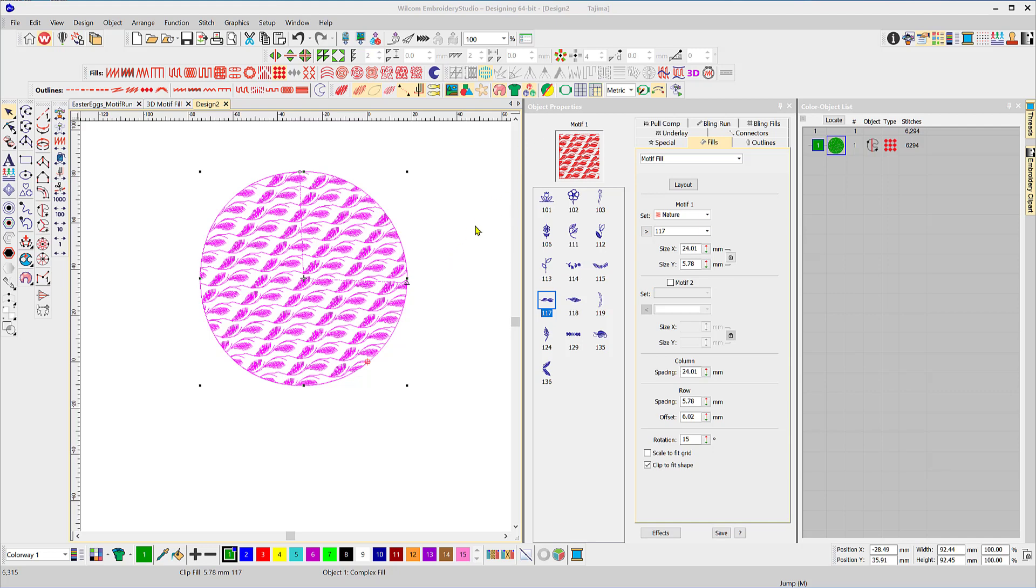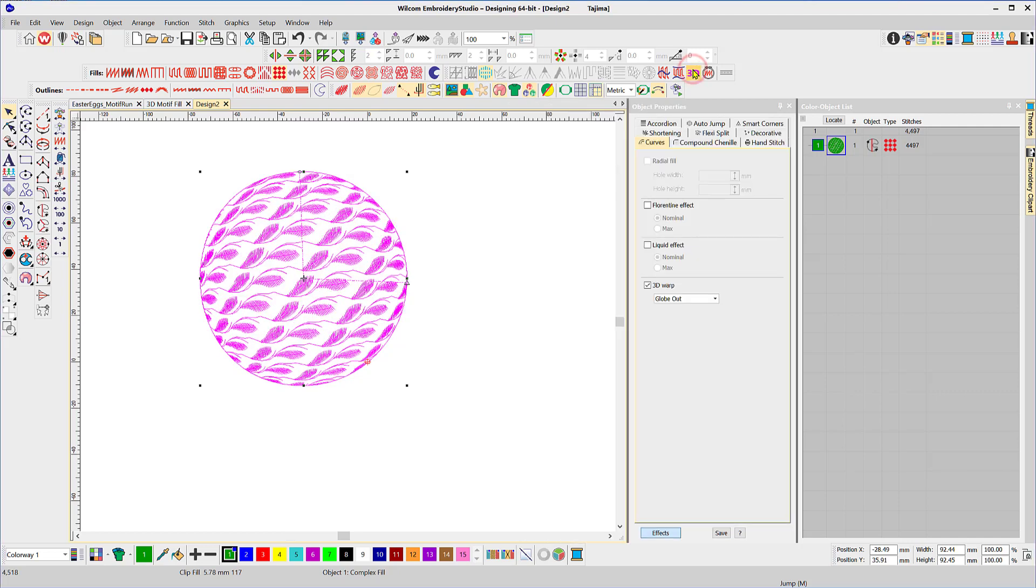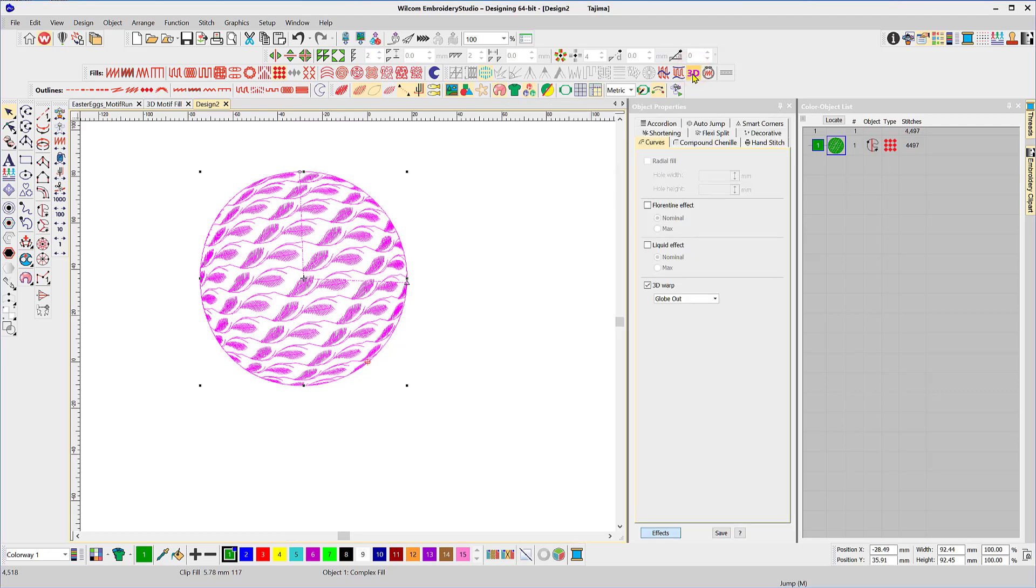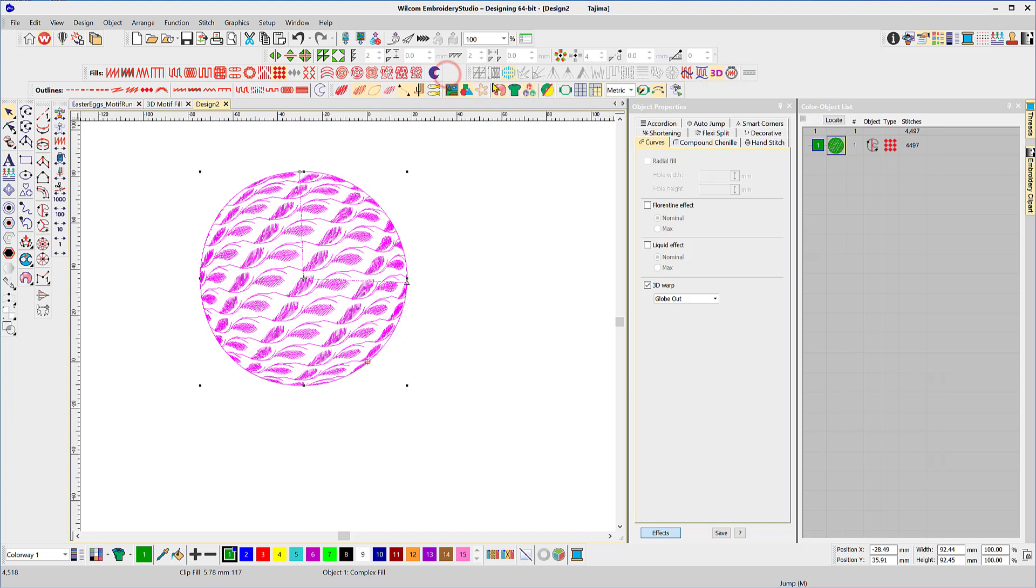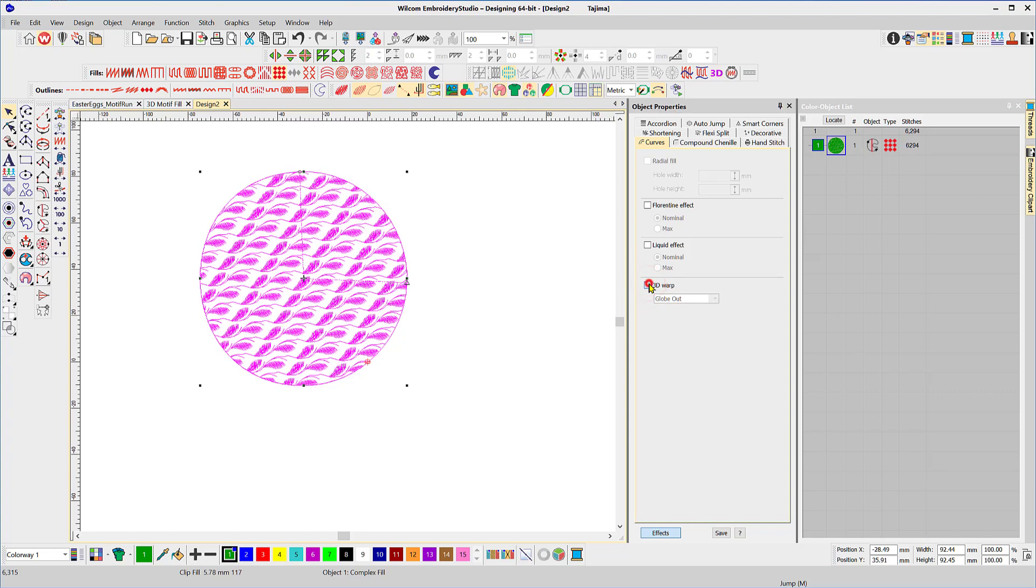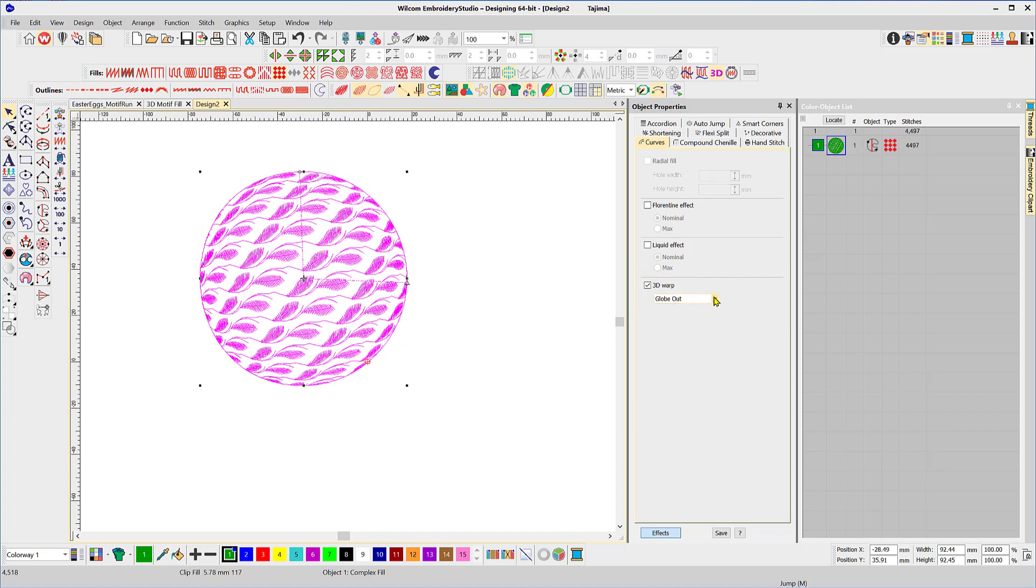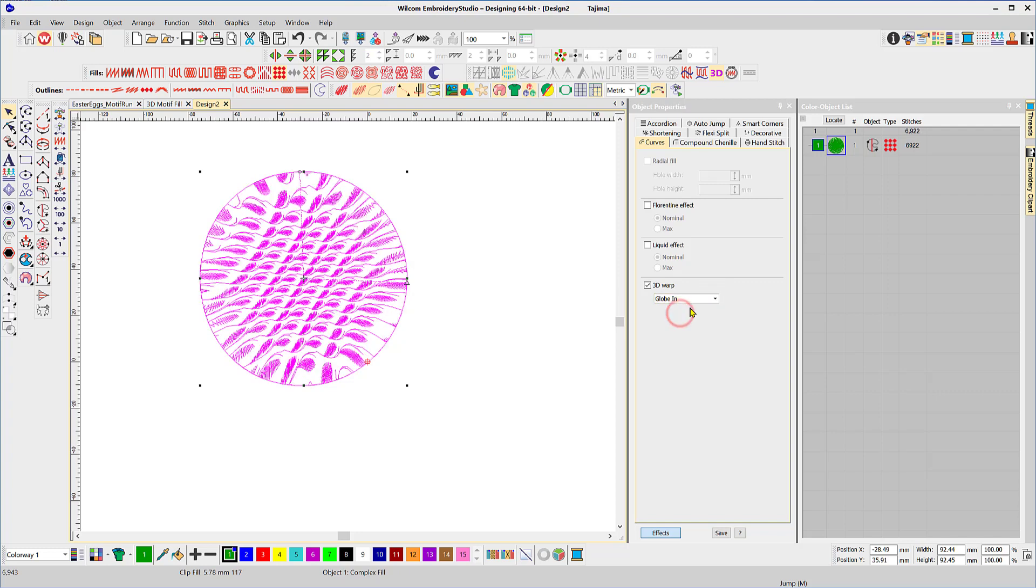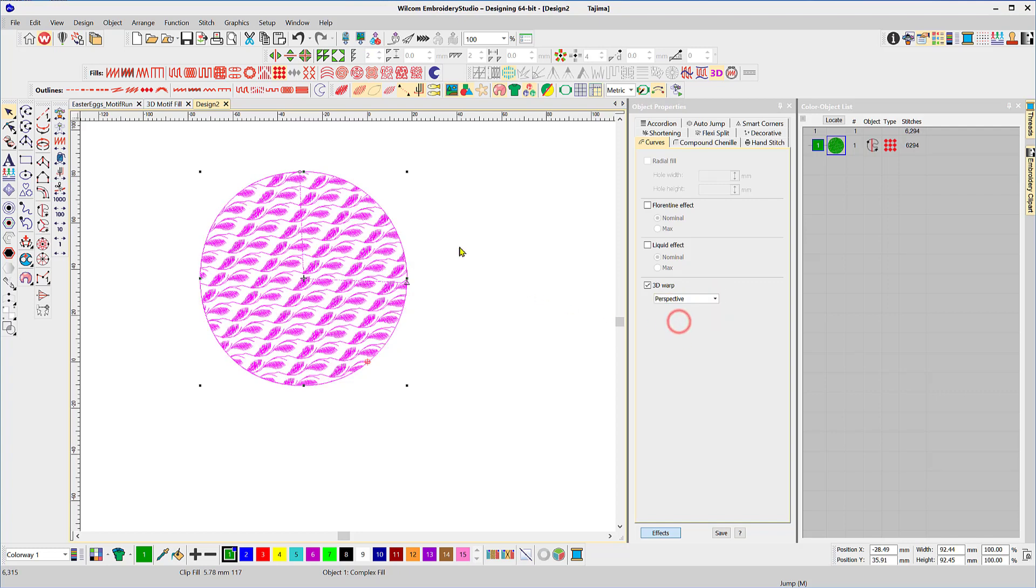So while we're here there's another really neat effect that you can apply to motifs and that is the 3D effect. You can select it by simply clicking on the icon in the stitch effects toolbar and it will bring you up to the properties dialog box and you can turn the 3D warp on or off and you can make a globe in or out and you can also apply some perspective to it.